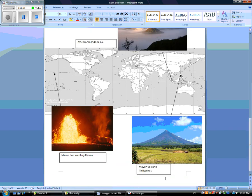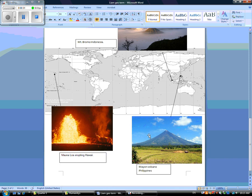This is Mayon volcano in the Philippines. It is the only volcano in the world that has a perfect cratered top.